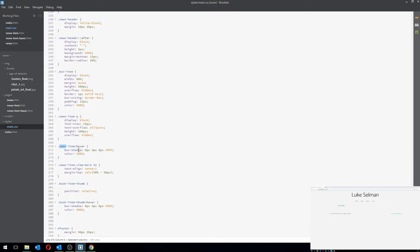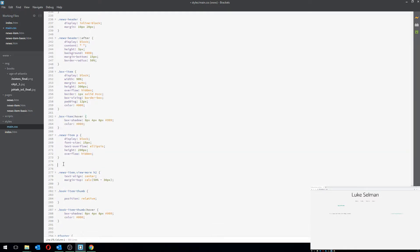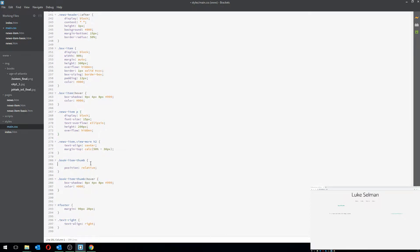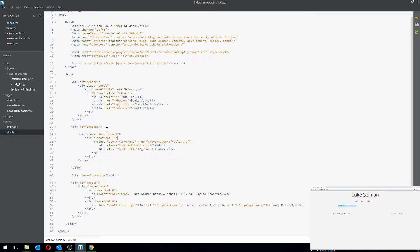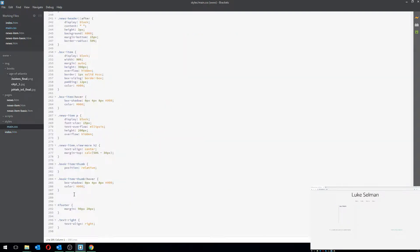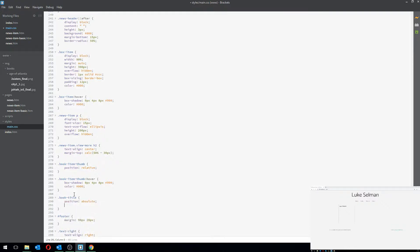I'm going to make the book item thumb use 'box-item' as well, and I still need position relative on it. Now for the 'book-title' class: I'll set position absolute, bottom zero, width 100%, display block, and text-align center.